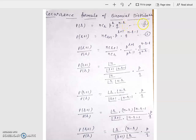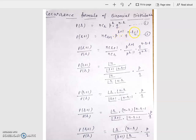This is equation number 1. And the value of P(R+1) is NCR+1 times P to the power R+1 times Q to the power N minus R minus 1. This is equation number 2.